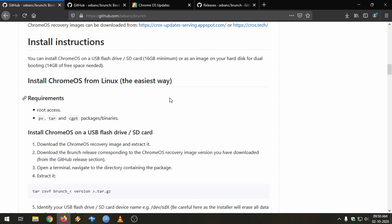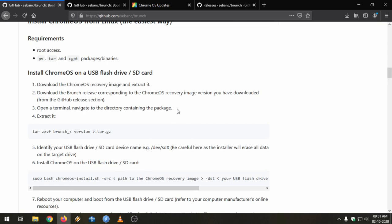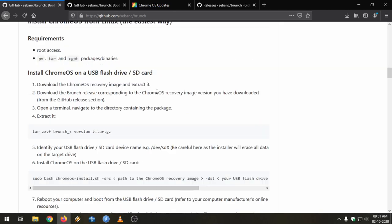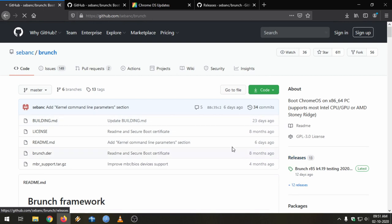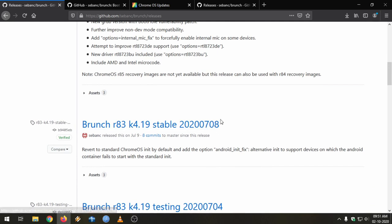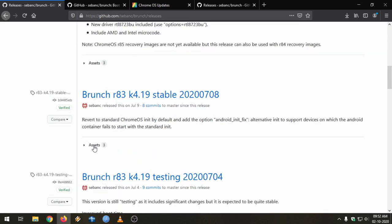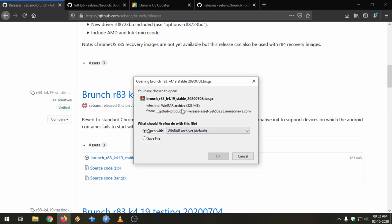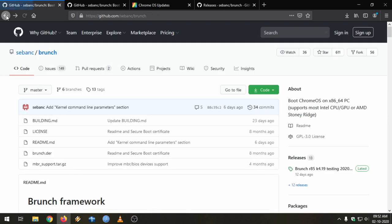Let's go through his installation guide. The easiest way is to have a Linux live environment to install Chrome OS. These are the install instructions and I will cover: install Chrome OS on a USB or an internal hard disk. Let's head to his releases page — there are also testing builds, and we are going to grab the latest stable version. Just click on Assets and click on Brunch to download it.